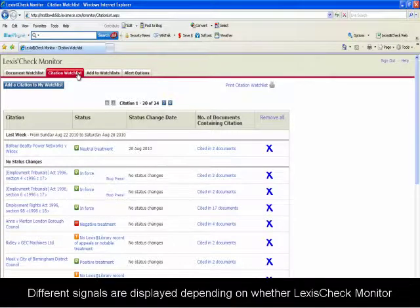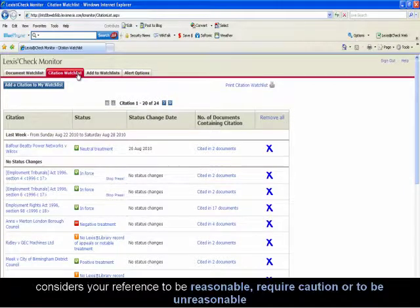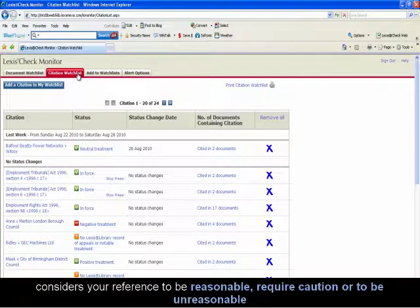Different signals are displayed depending on whether LexisCheck Monitor considers your references to be reasonable, to require caution, or to be unreasonable.